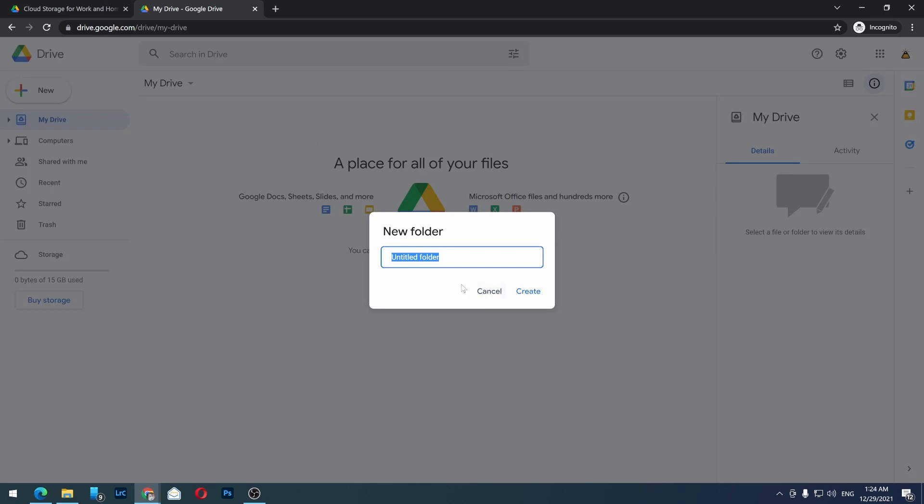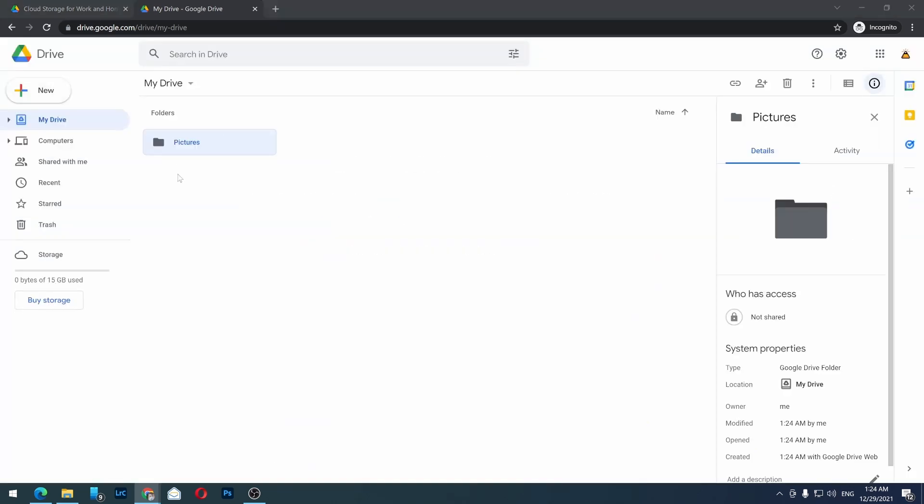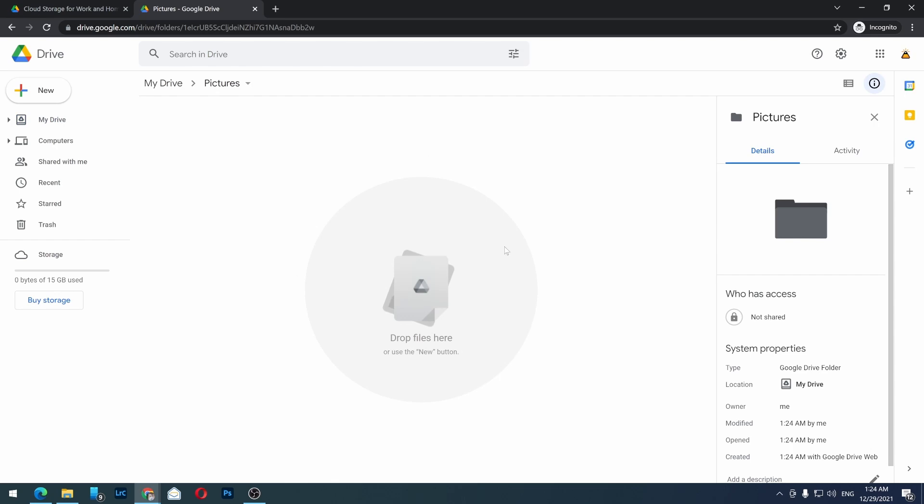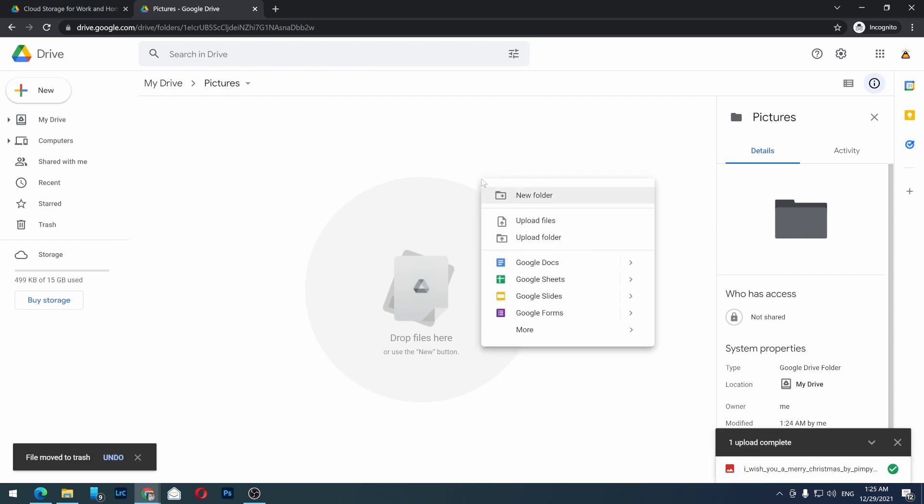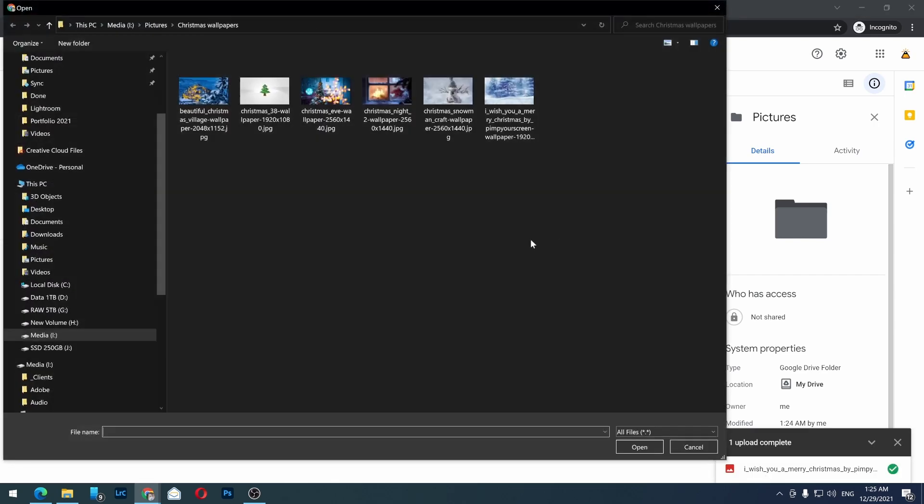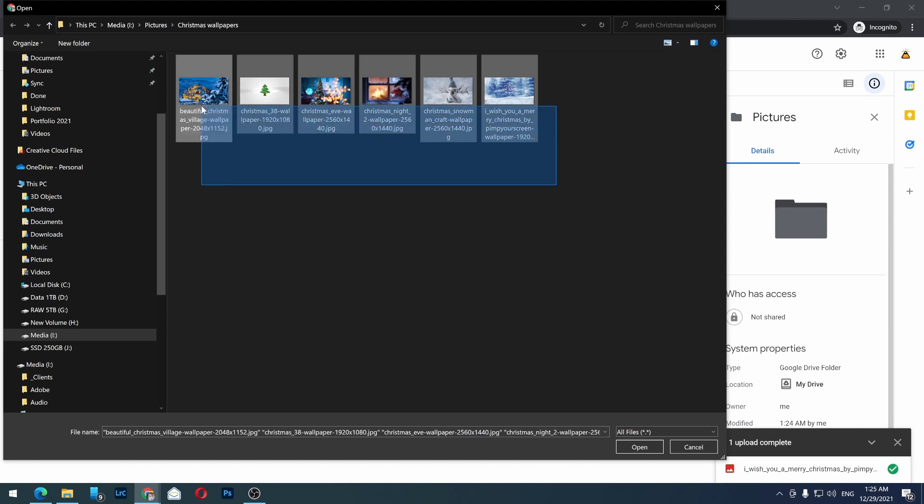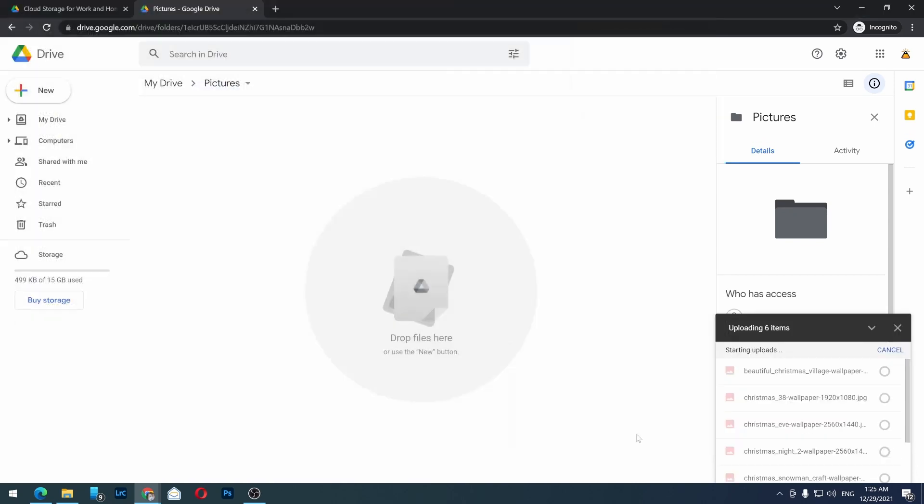I'm going to rename it as 'Pictures'. You should see it like this. Double-click on it, right-click, and you can upload files. Select the files you want and then open.